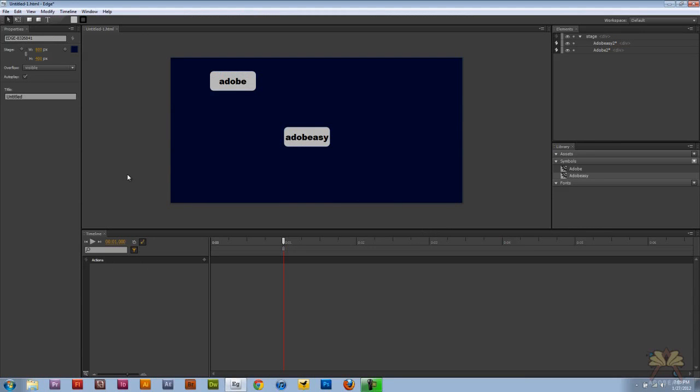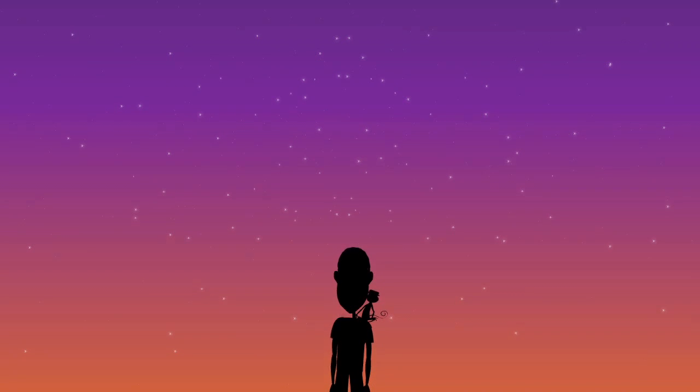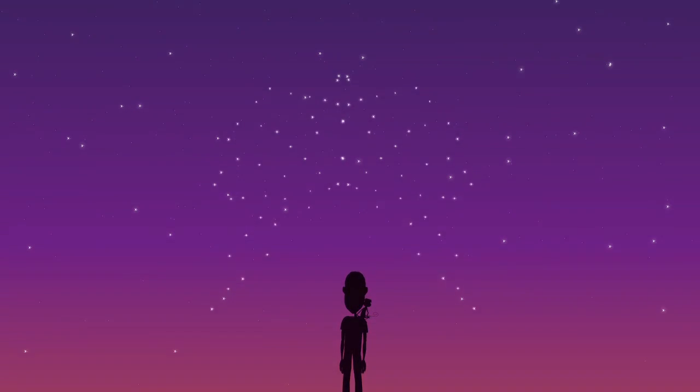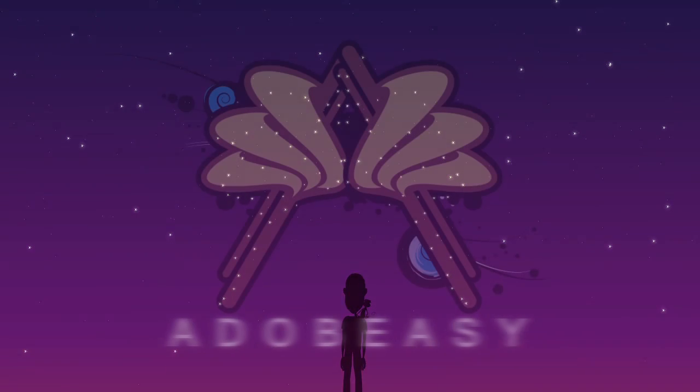And those are symbols in Adobe Edge. I hope you guys enjoyed this tutorial and I'll see you guys later. Cheers. Bye.